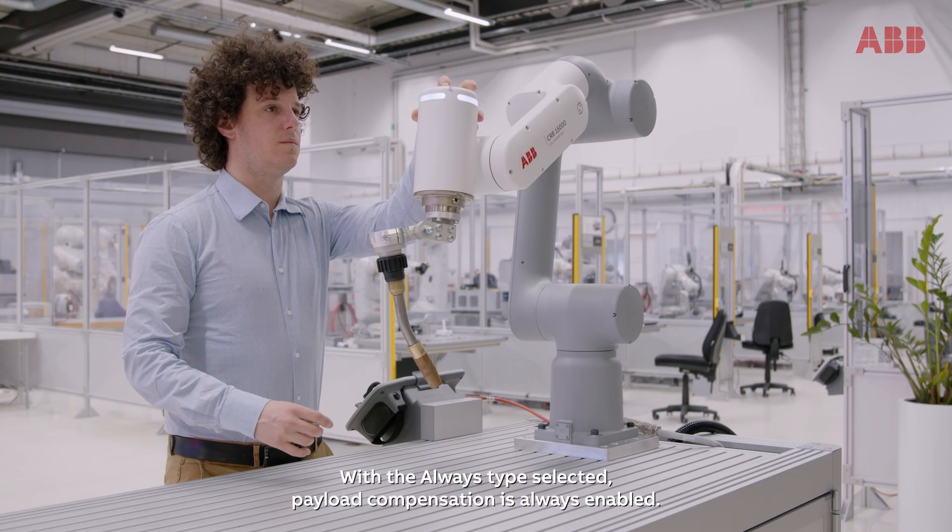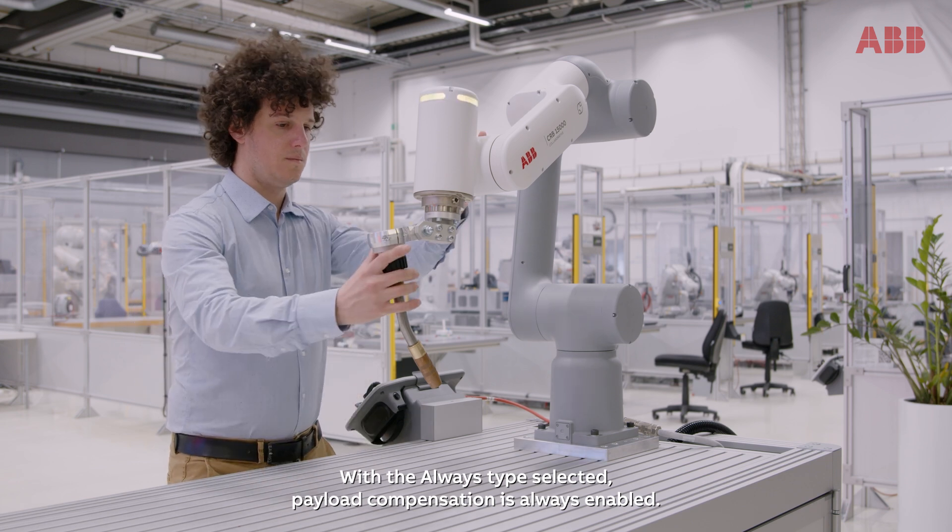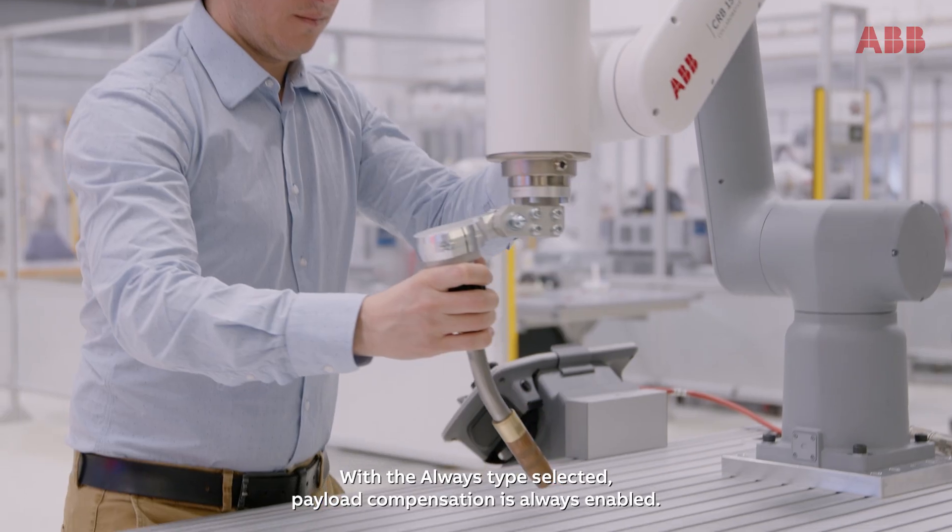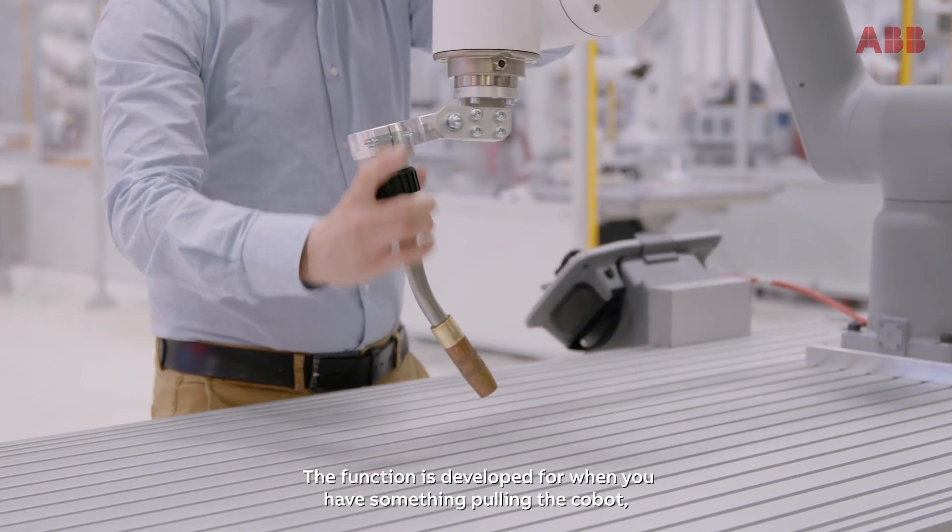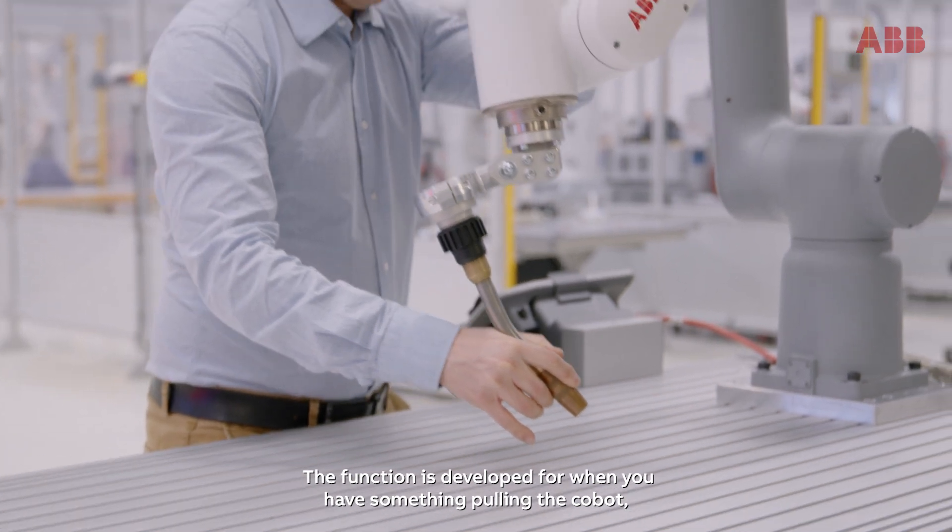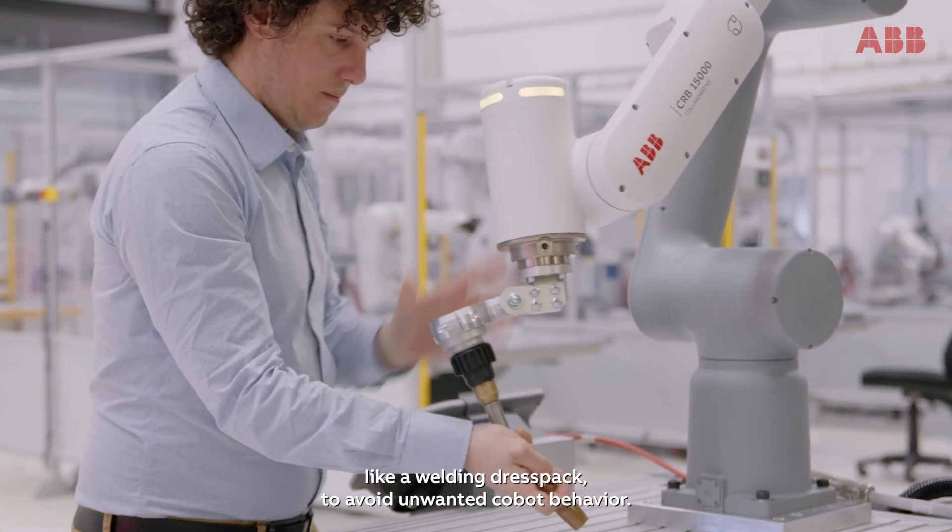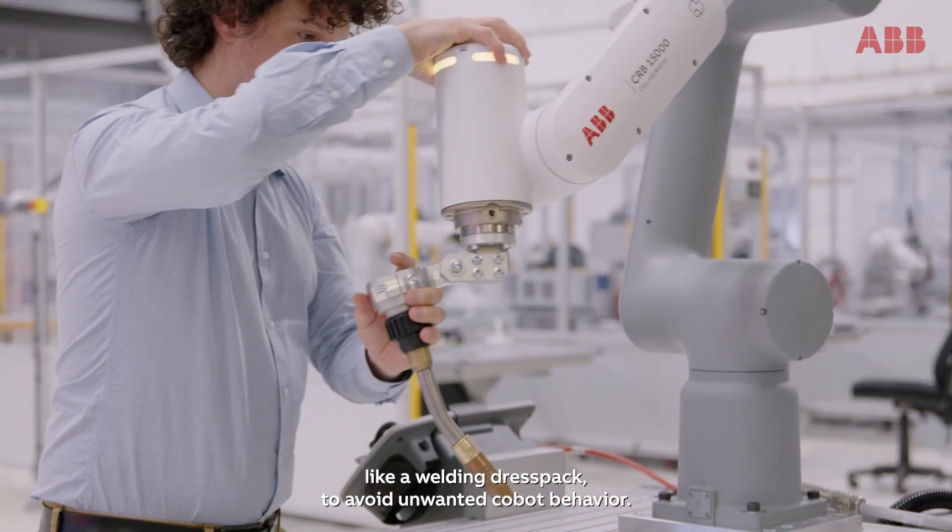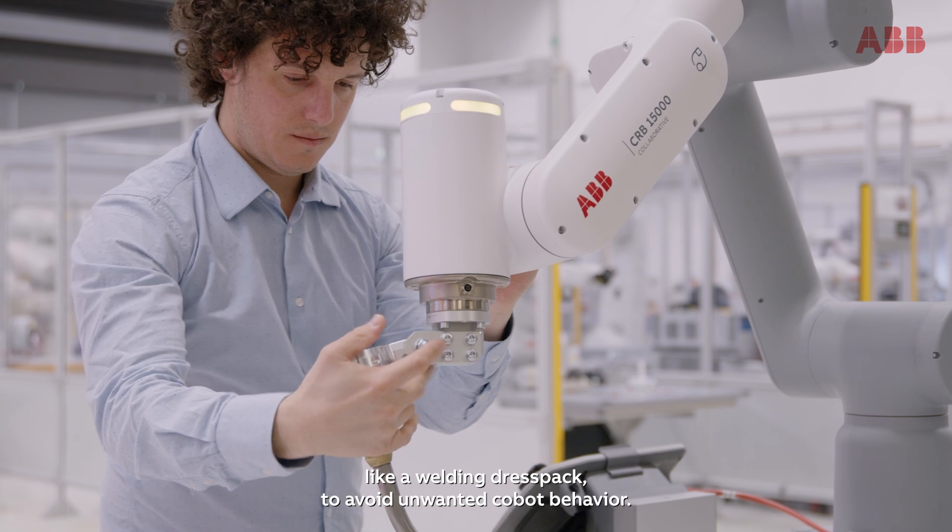With the Always type selected, payload compensation is always enabled. The function is developed for when you have something pulling the Cobot, like a welding dress pack, to avoid unwanted Cobot behavior.